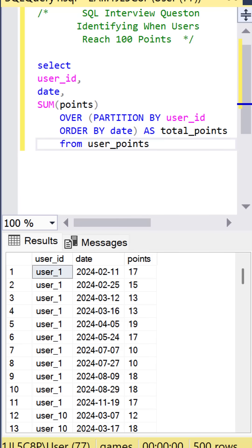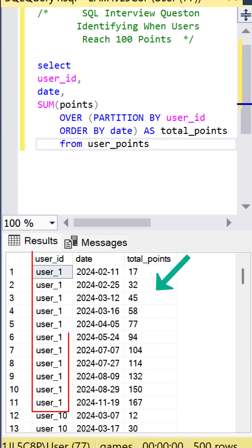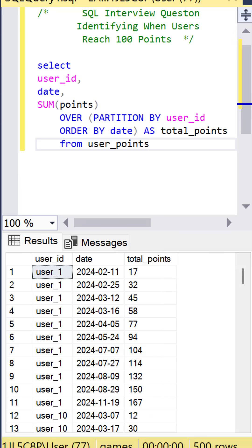and we want to sum them over the user ID by partitioning by the user ID, and then we order by the date. And if we run that, what you see is we get the user ID and the cumulative points.